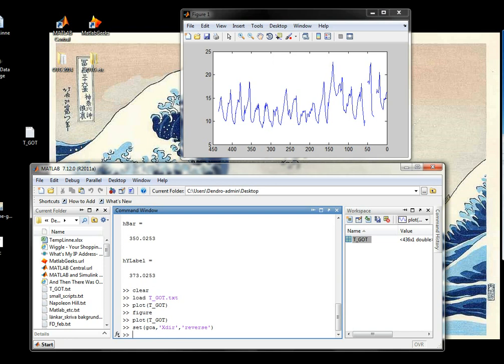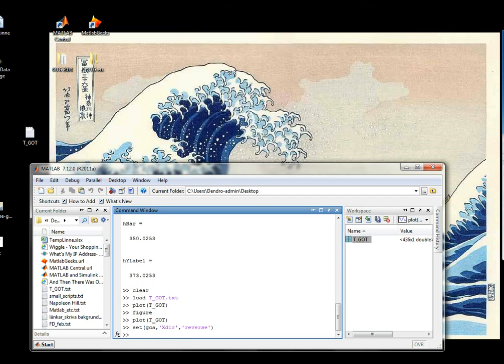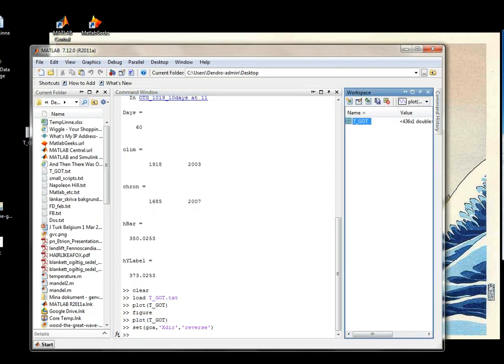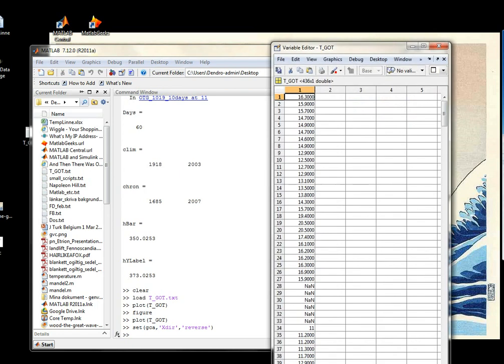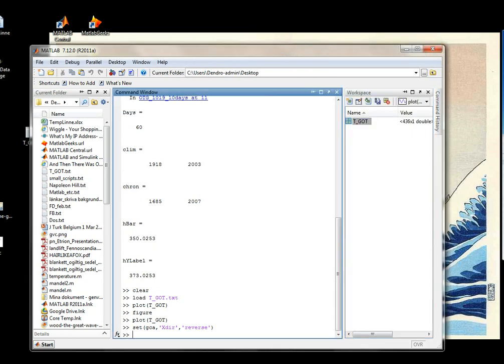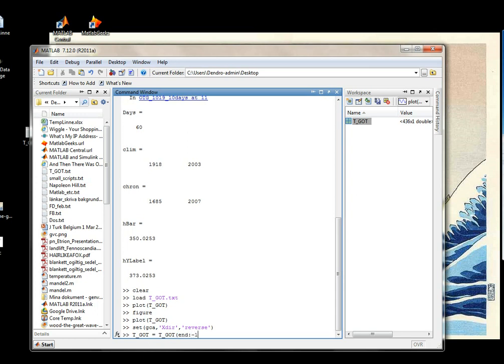But there is another way. If you actually want to reverse the data itself. So you want this first number to be last and the second number to be second last and so forth. Let me show you how you can do that. You type the name equal to T_Goat. And you can do it like that. Simply ranging from end, which is the last in the vector, semicolon, with the increment minus one, to the start. And this will simply reverse the vector.